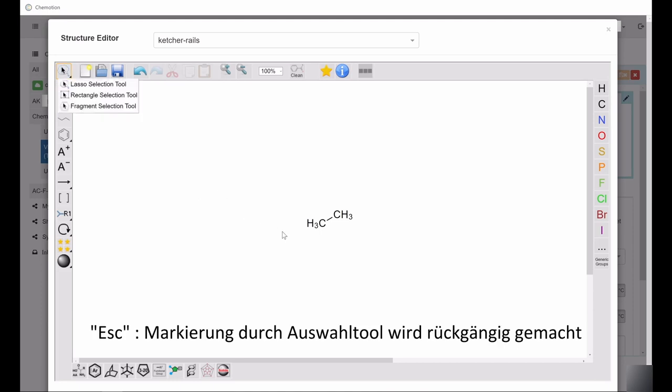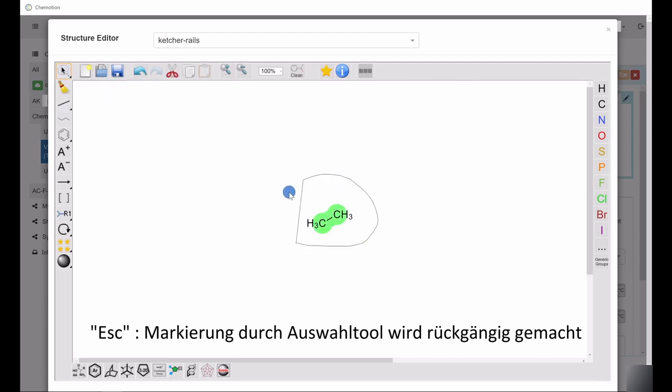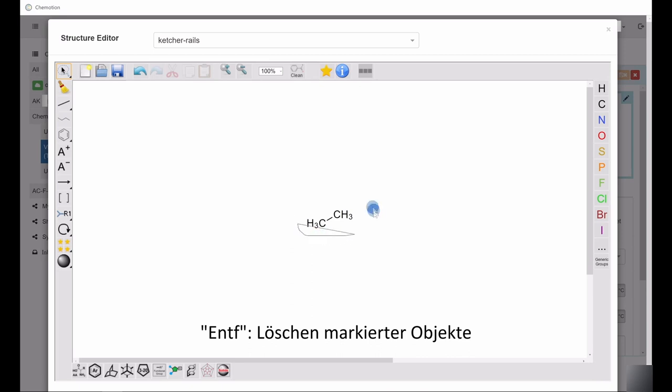The Escape key deselects the parts of the structure that have previously been marked as selected. The Delete key removes selected objects from the structure.